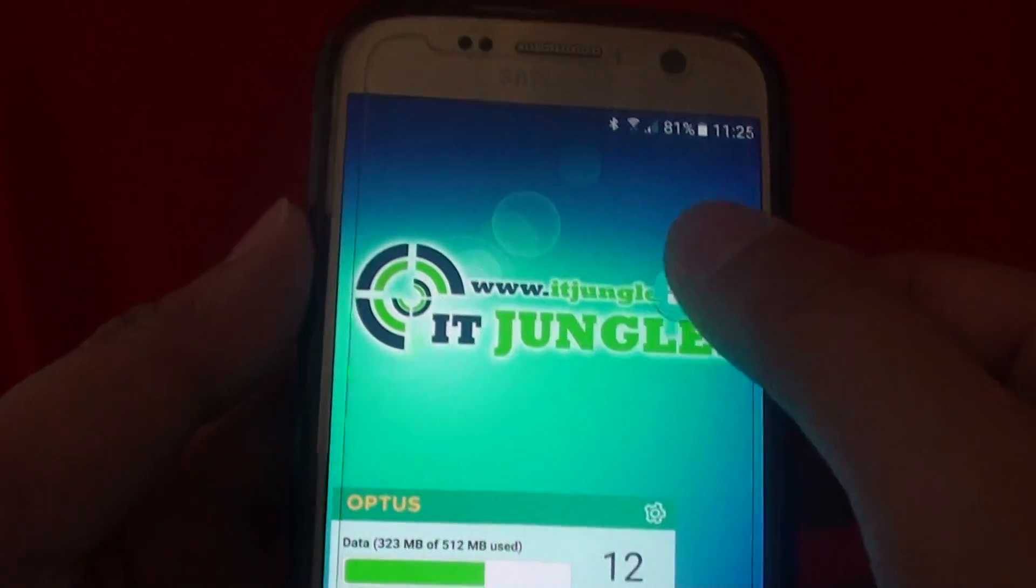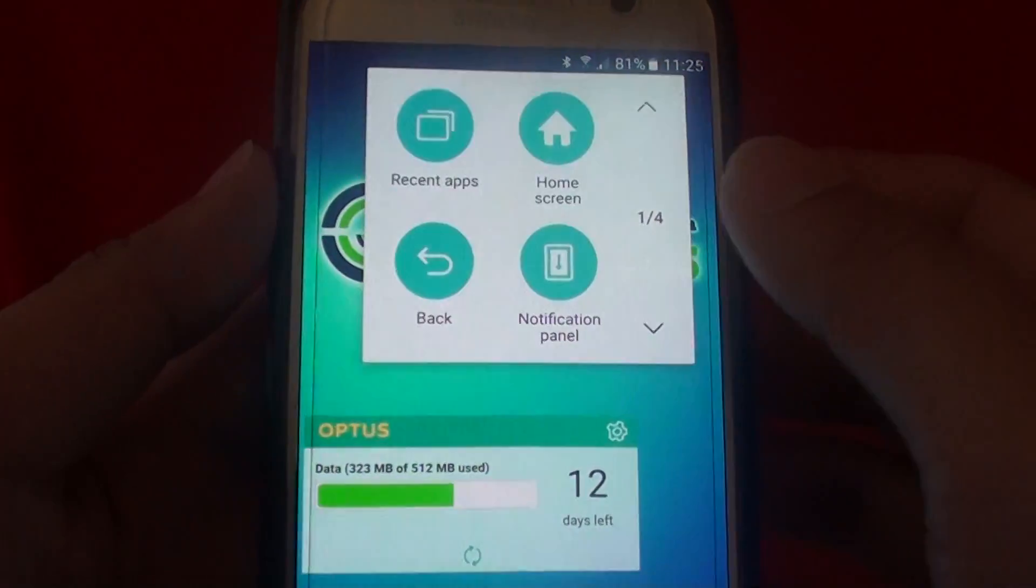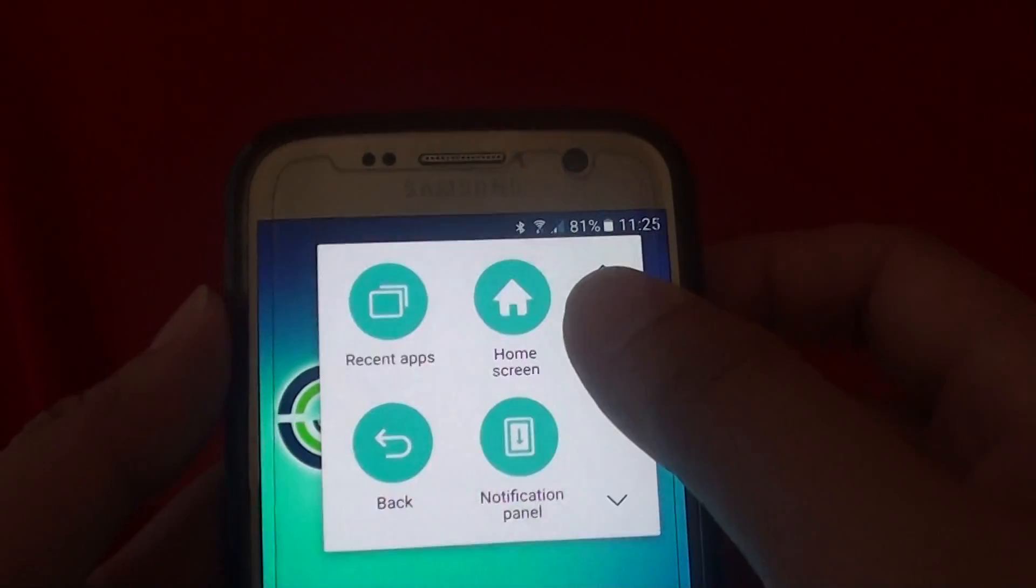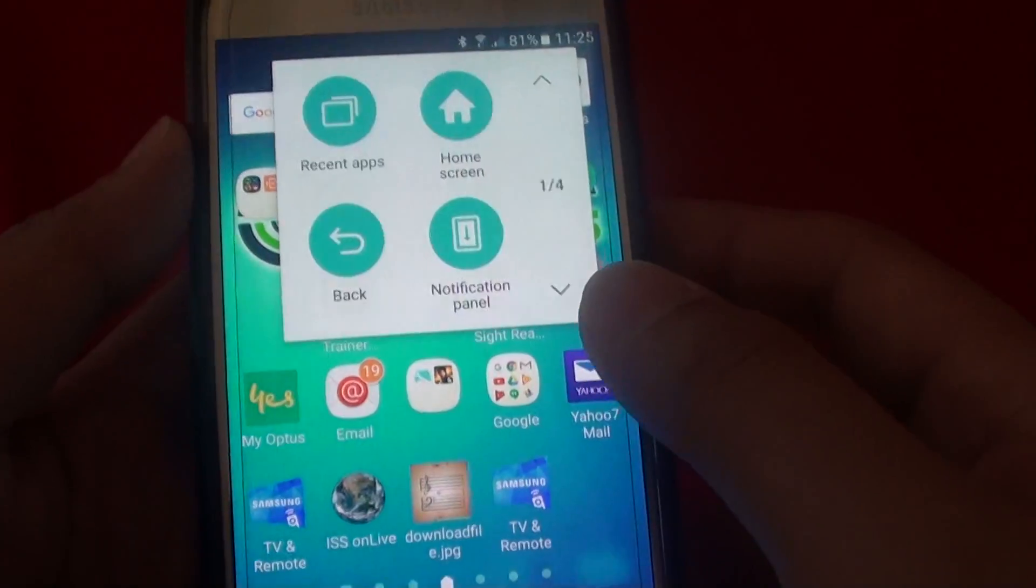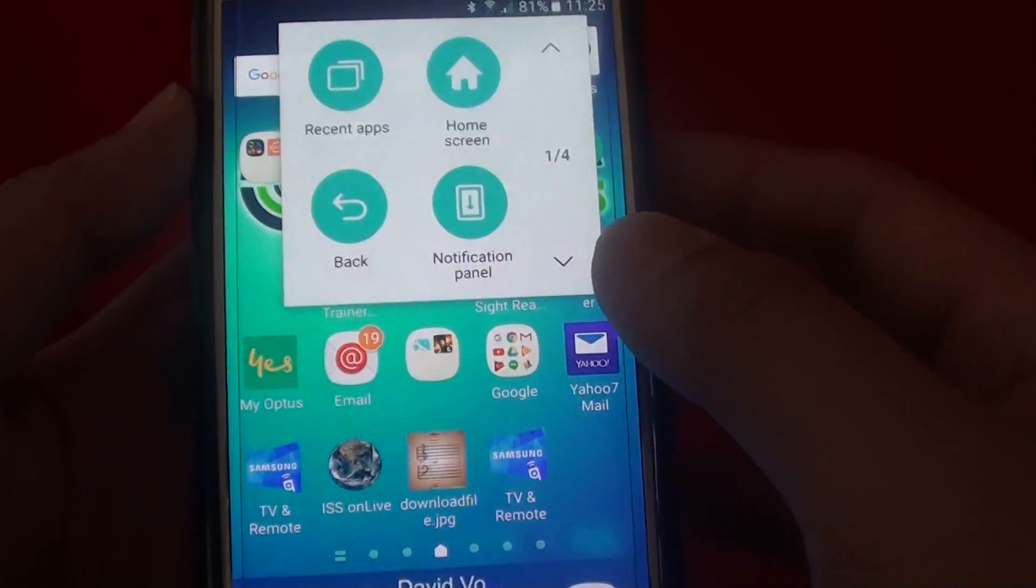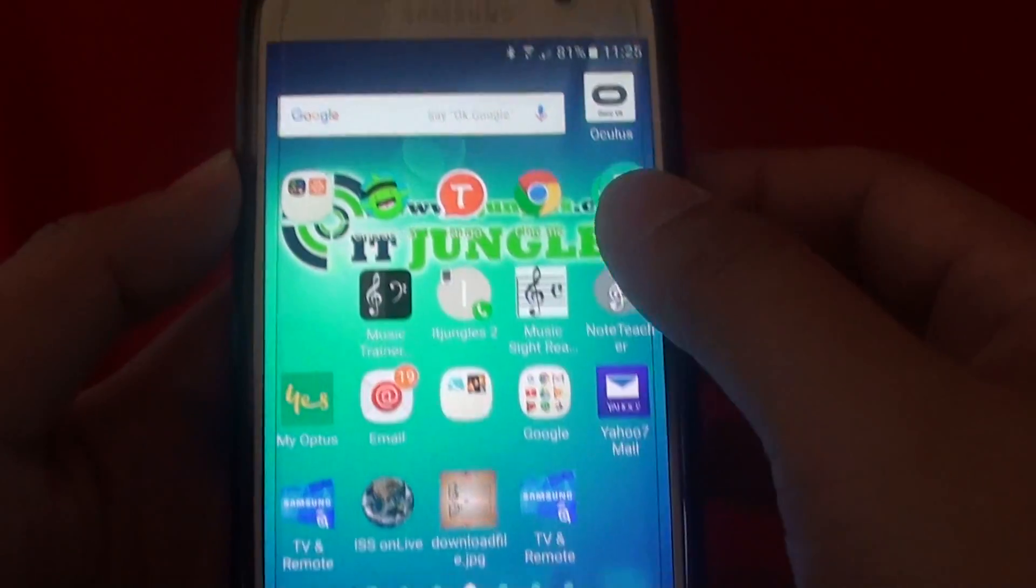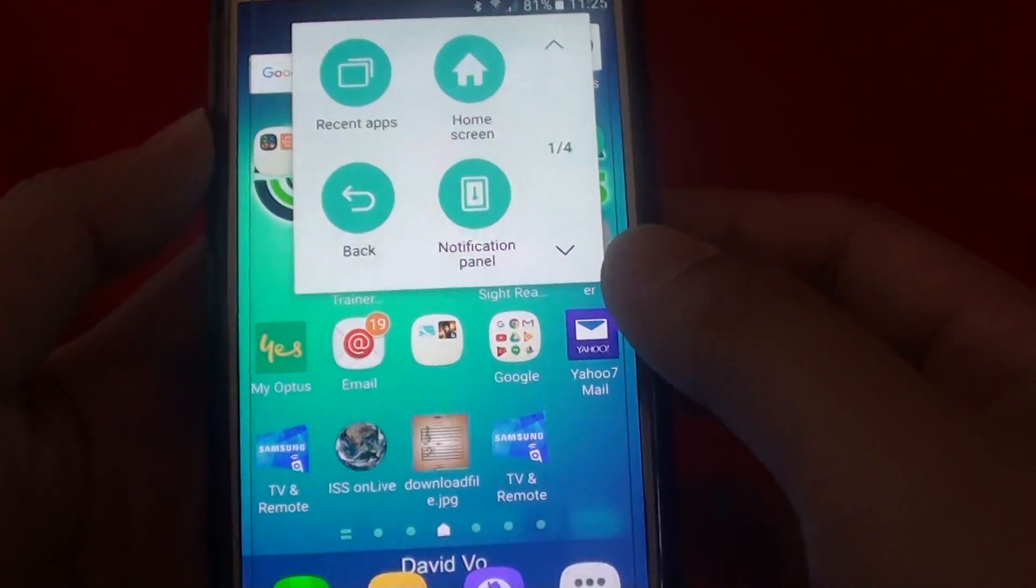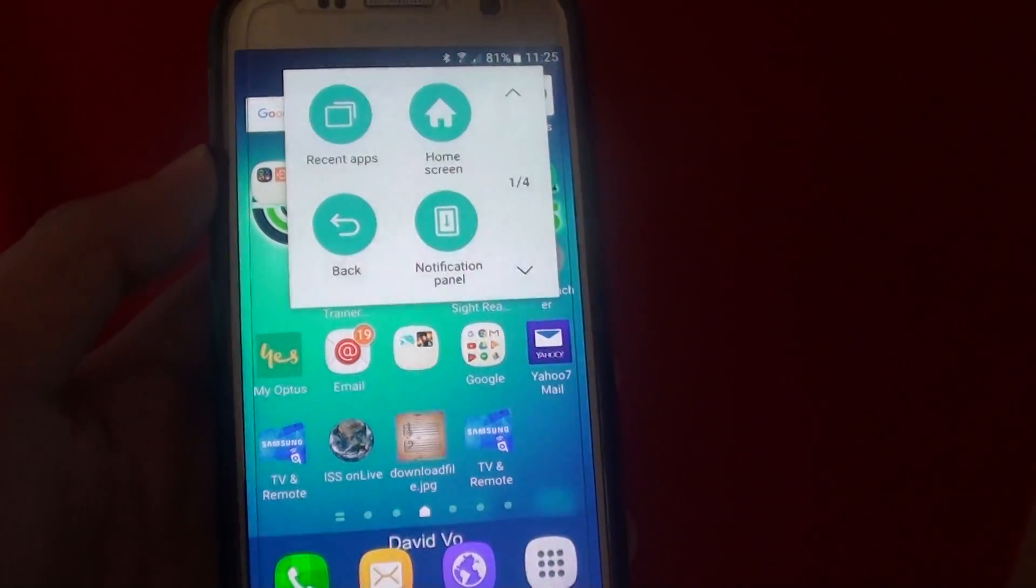As you can see, if you tap on it, then there is a home screen key here. You can tap on that and that goes back to the home screen. And that's it. That's how you can turn on the on-screen home key.